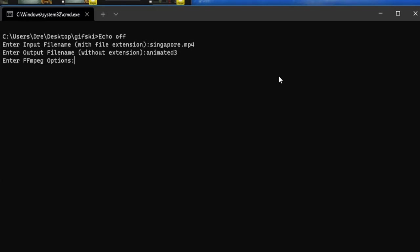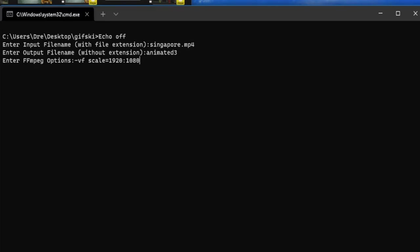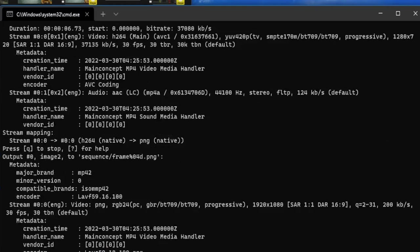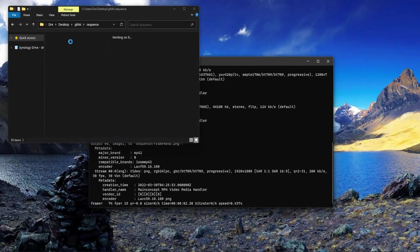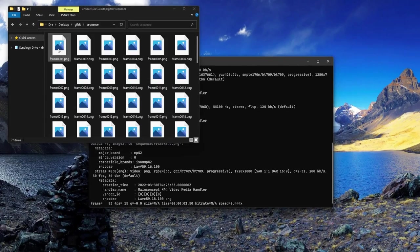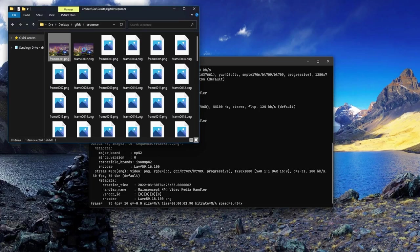We can supply FFmpeg options. I find gifski works best if you already have your image sequences ready without extra processing. I'll change the resolution of our sequence with vf scale 1920 1080. For gifski options, we'll set the width to 1920, then hit enter.